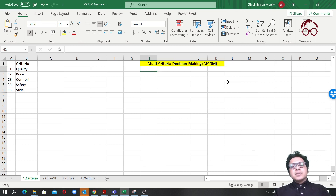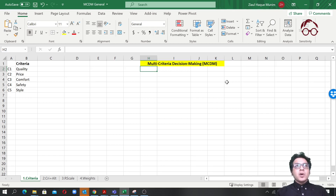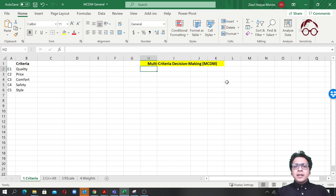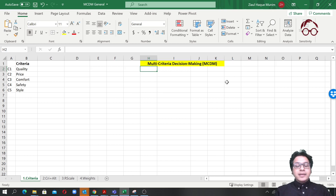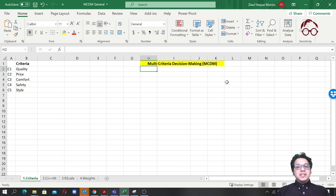There are many methods for multi-criteria decision-making models. One of the common ones is the Analytic Hierarchy Process or the Analytic Network Process. One of the most recently developed ones is the Best-Worst Method. In this lecture, we will see the basic concept and working mechanism of multi-criteria decision-making.